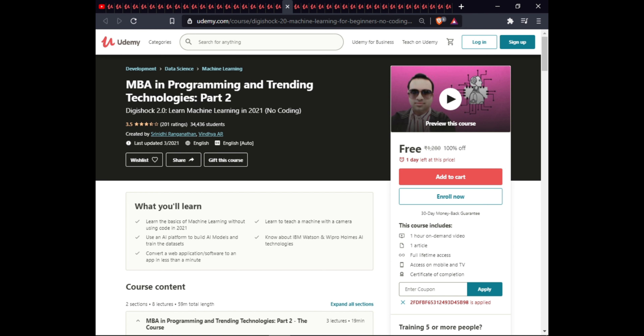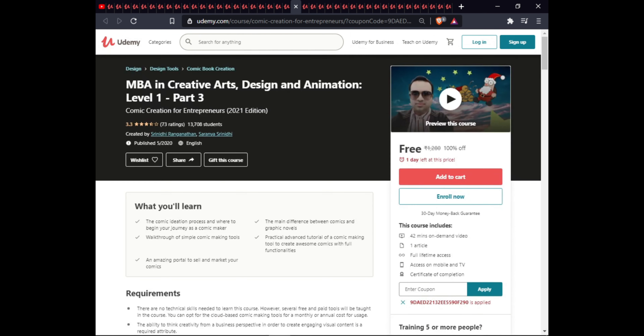The next course is MBA in Creative Arts Design and Animation Level One Part Three. In this course you will learn the comic adaptation process, the beginning of your journey with comic maker, the difference between comics and graphic novels, a walkthrough of simple comic-making tools, a practical advanced tutorial of a comic-making tool, and how to create an amazing comic with full functionality to sell on the market. This course is 42 minutes with one article and full downloadable access.